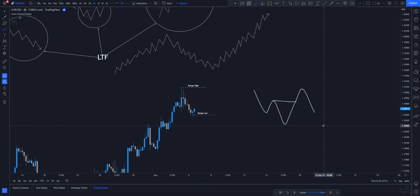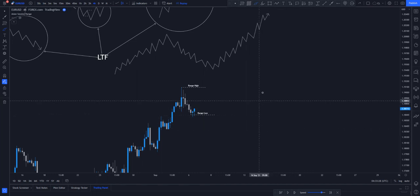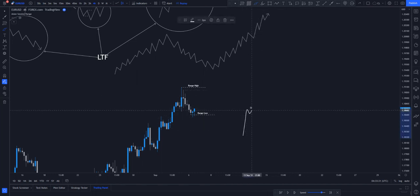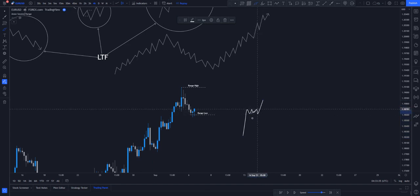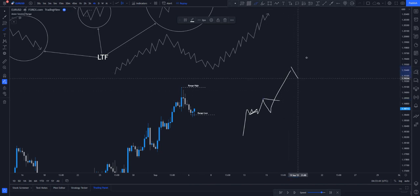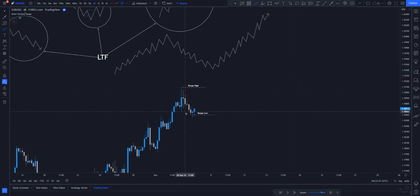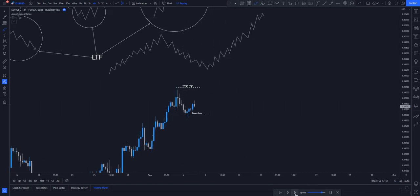I remember I posted a video on my YouTube channel explaining how I made 49R — that was one of the entry schematics I took. Price went up, created a small low, worked, then went to the upside. I saw there was an opportunity to take a buy, so price came down and just like that, boom, it started going to the upside. Now we know how the ranging works, so let's play price forward.